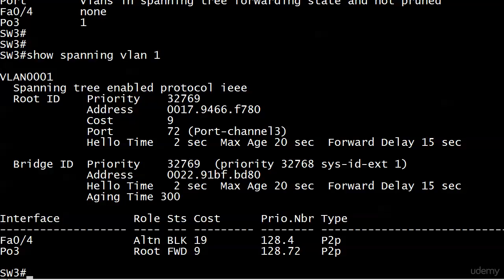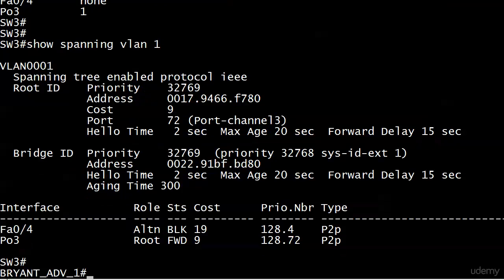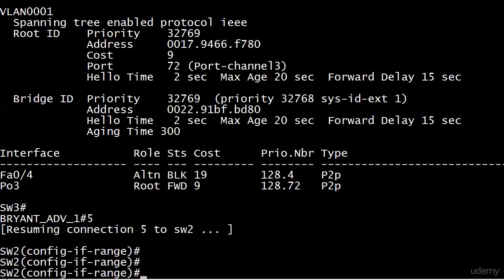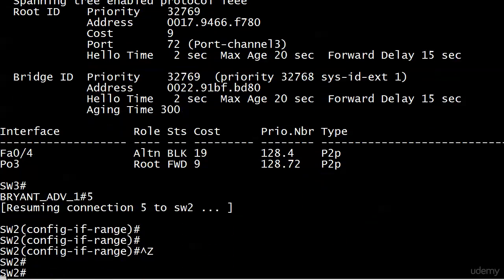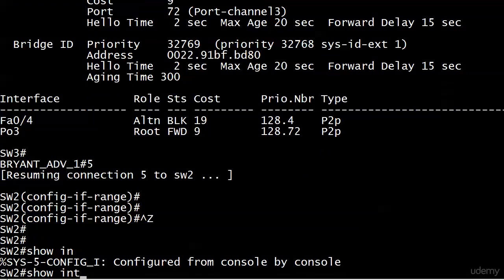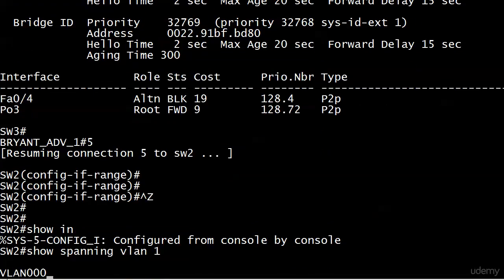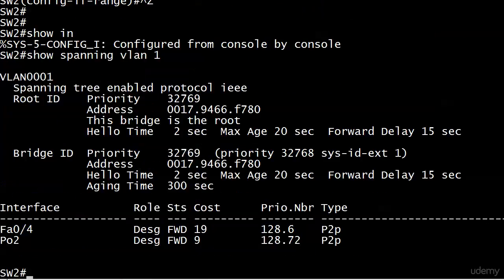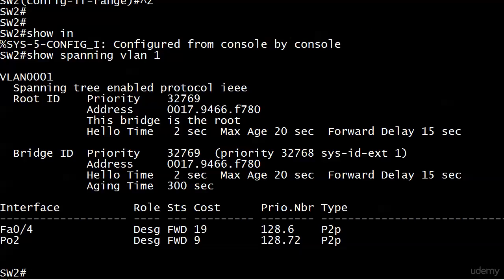Let's go ahead and take a look at switch 2. We'll do a show spanning VLAN 1 there. Since this is our root, you can see again ports 1, 2, and 3 been bundled into port channel 2. It's still a designated port, still forwarding. The cost has dropped to 9 because this particular logical port is so much faster than a Fast Ethernet port, so the cost is reflecting that as well.